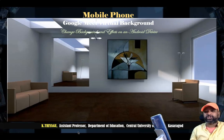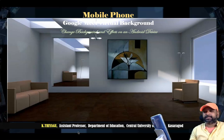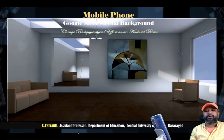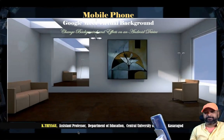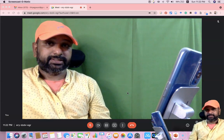In this video, I am going to focus on how we can change the background effects on Android devices. Let us join me for the demonstration. This is my Google Meet user interface.